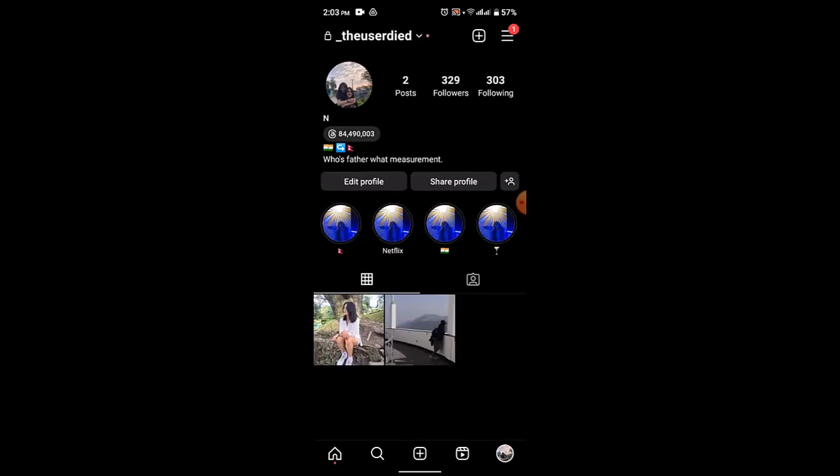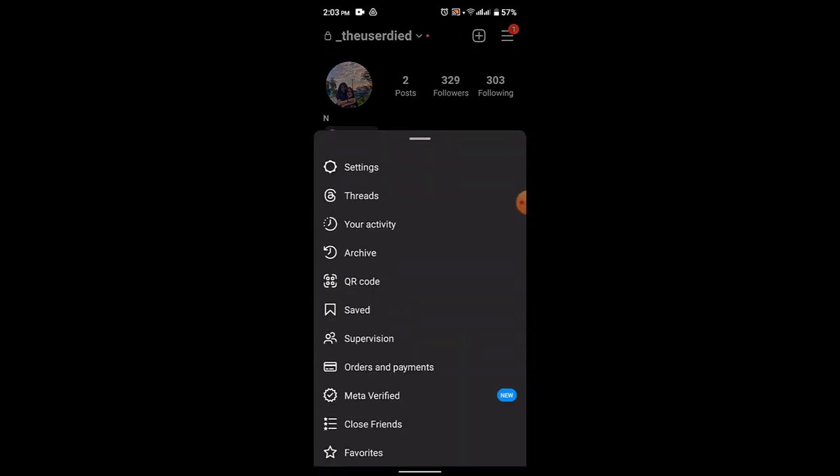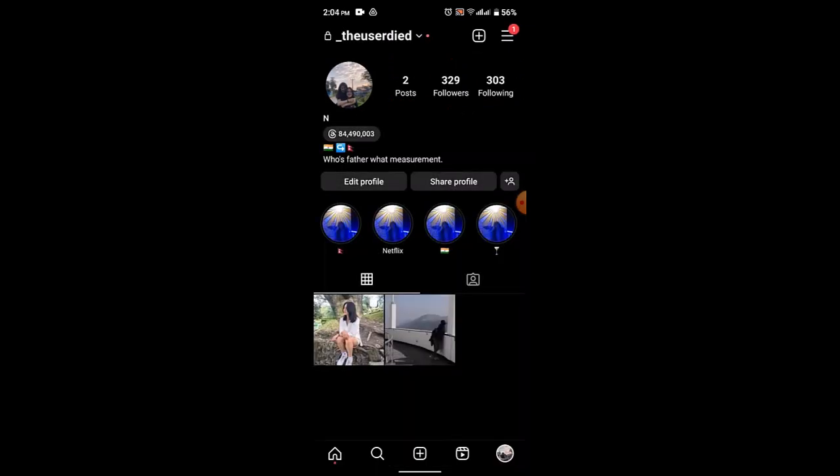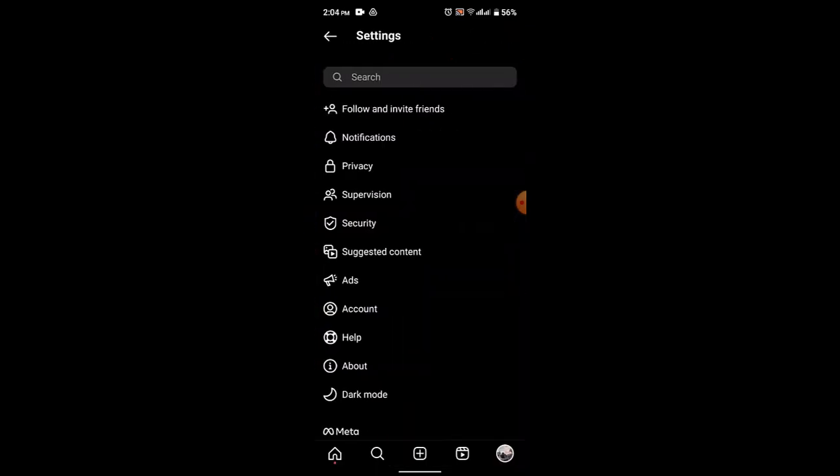After that, click on the three-line menu icon right on top. As soon as you click on it, from the lower half of your screen click on Settings. After that you'll be able to see multiple options.